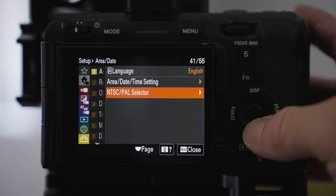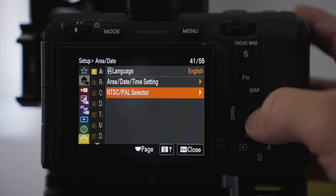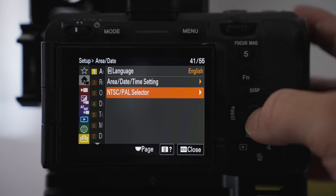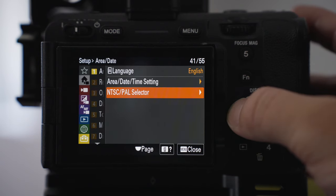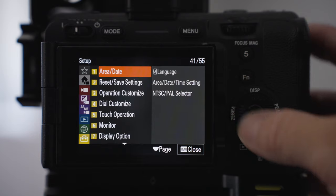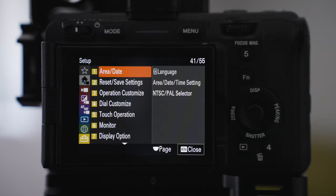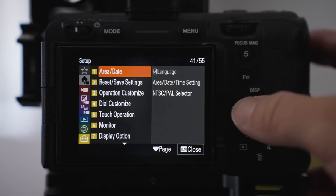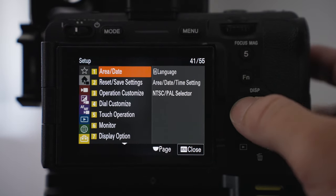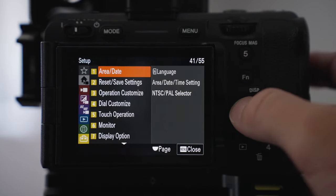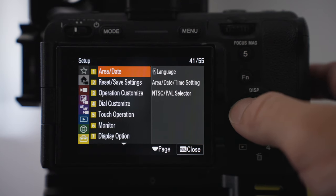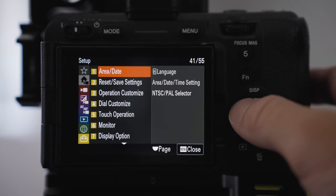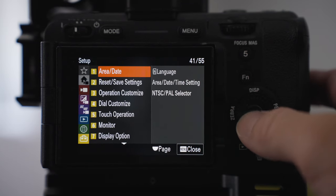I live in Australia so I use PAL. You can go in here to change between NTSC or PAL so that just means that our frame rates are going to be a little bit different. So that's why I shoot in 25 frames and 50 frames instead of 24 and 60.